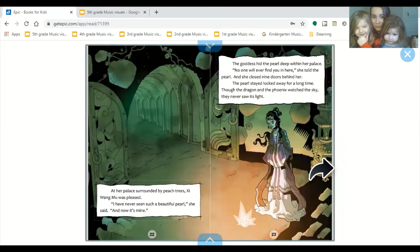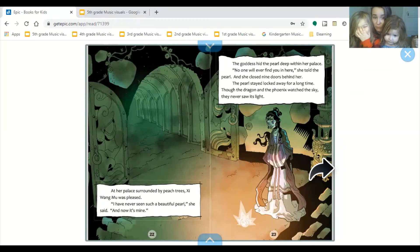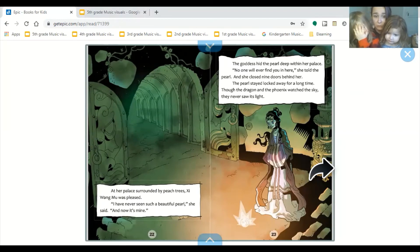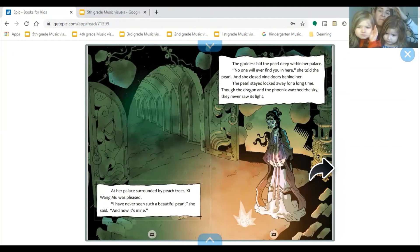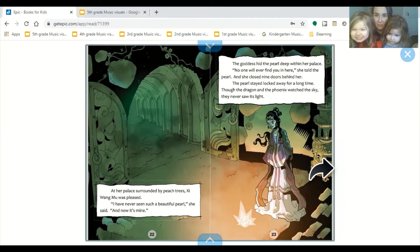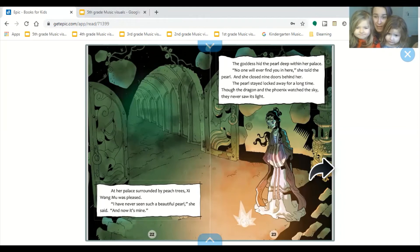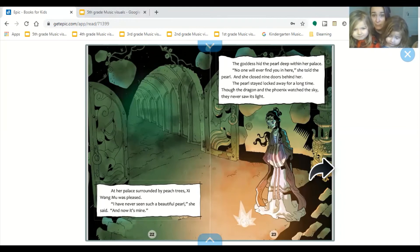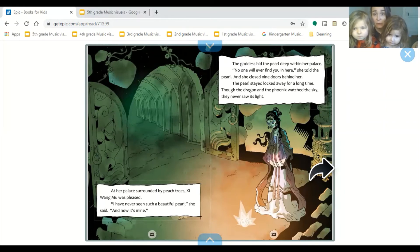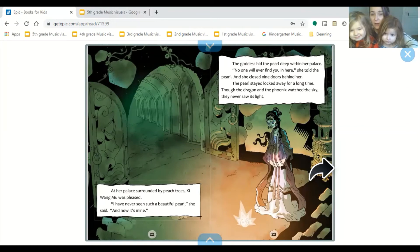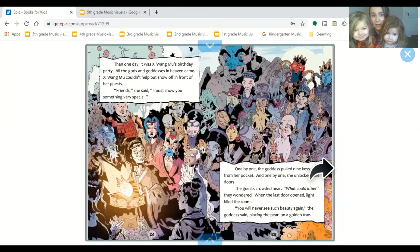At her palace, surrounded by peach trees, Shi Huangmu was pleased. I have never seen such a beautiful pearl, she said, and now it's mine. The goddess hid the pearl deep within her palace. No one will ever find you in here, she told the pearl, and she closed nine doors behind her. The pearl stayed locked away for a long time. Though the dragon and the phoenix watched the sky, they never saw its light.